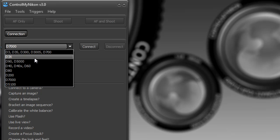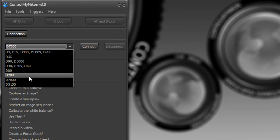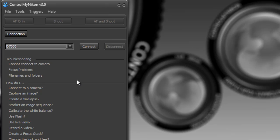So I'm currently connected to a D7000, so I'll select that and then we click on connect and it has failed. It says camera not detected.